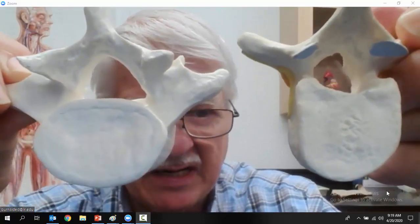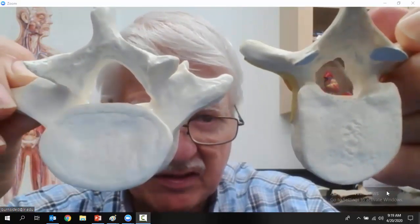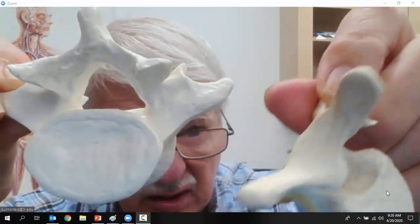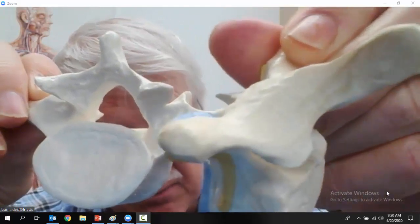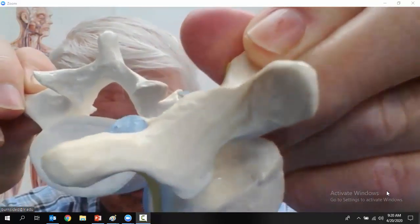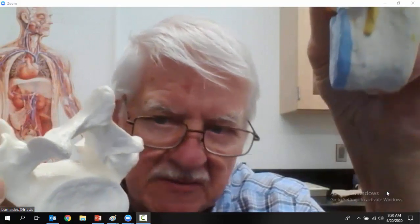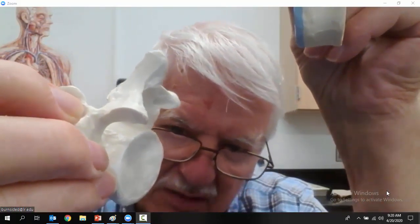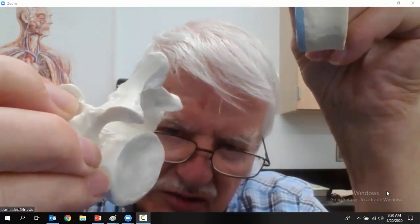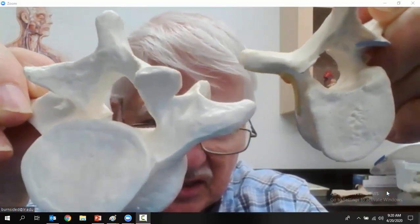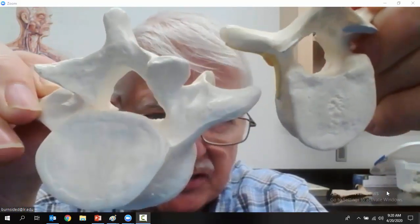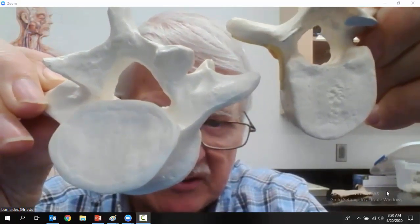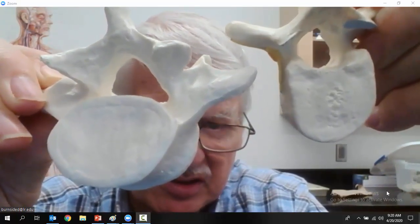The body is getting bigger on the lumbar vertebra. The other thing you'll notice, if I turn them sideways, is how long the spinous process is. Actually the spinous process on the lumbar vertebra is getting much more reduced compared to thoracic.